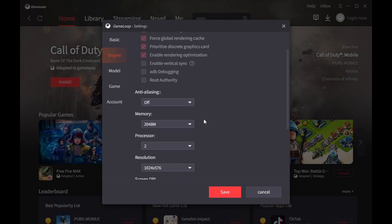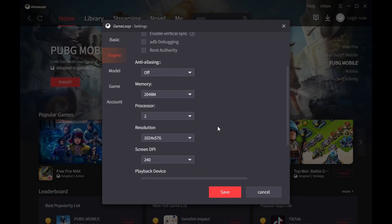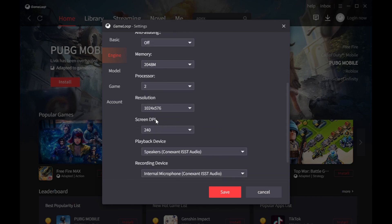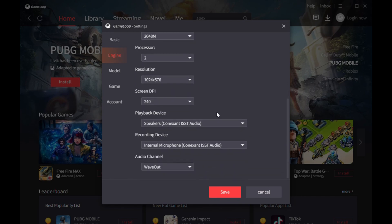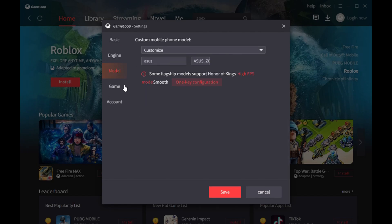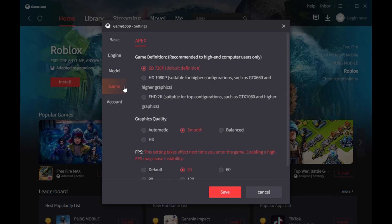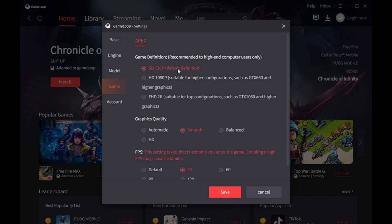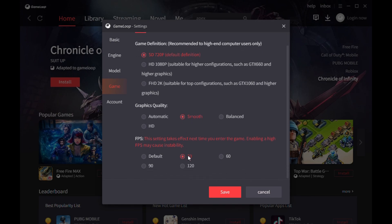In the engine section, set screen rendering mode to Auto and choose the four boxes from the top. Set anti-aliasing to Off. In the memory section, choose at least 2 gigabytes of memory. For the processor, it's 2 gigabytes. For resolution, set it to 1024 by 576 only, and DPI to 240. In the in-game section, choose 720p default, graphic quality Smooth, and FPS set to 50.